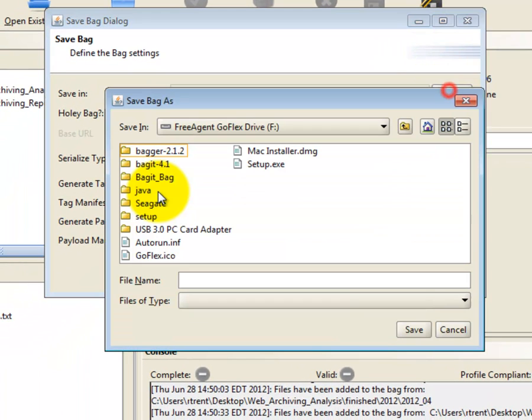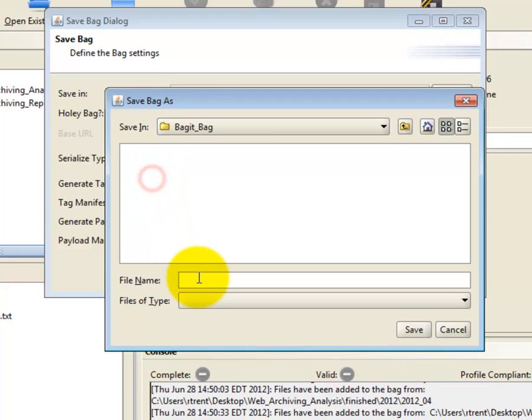Browse to the location you'd like to save your bag and enter the name of the bag. This will be the title of the folder that holds the bag.